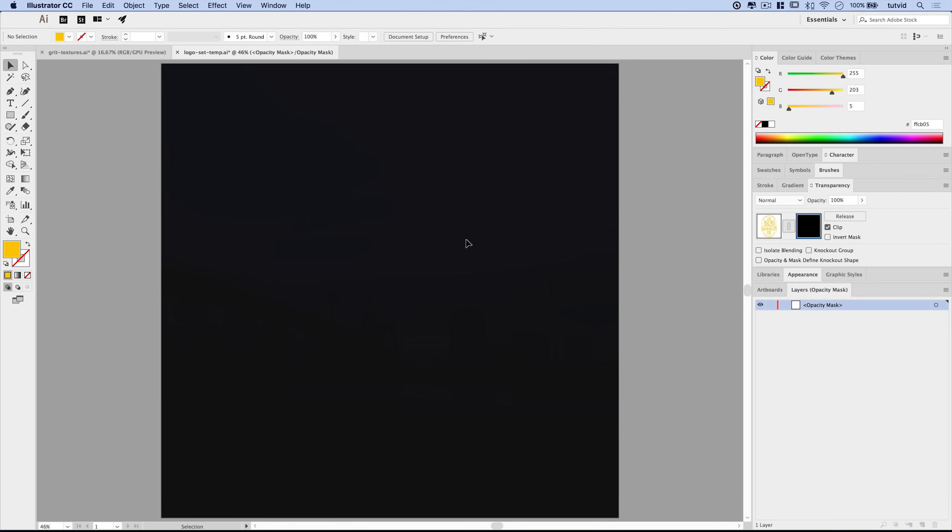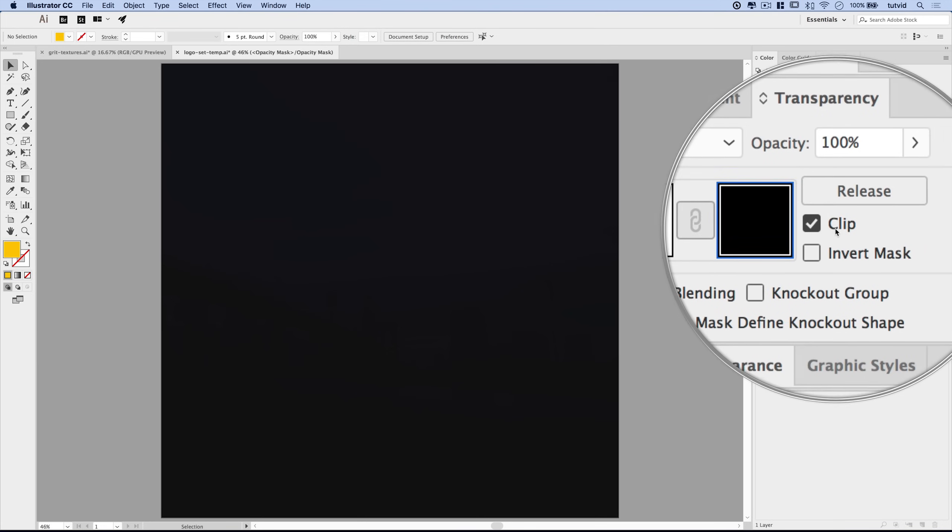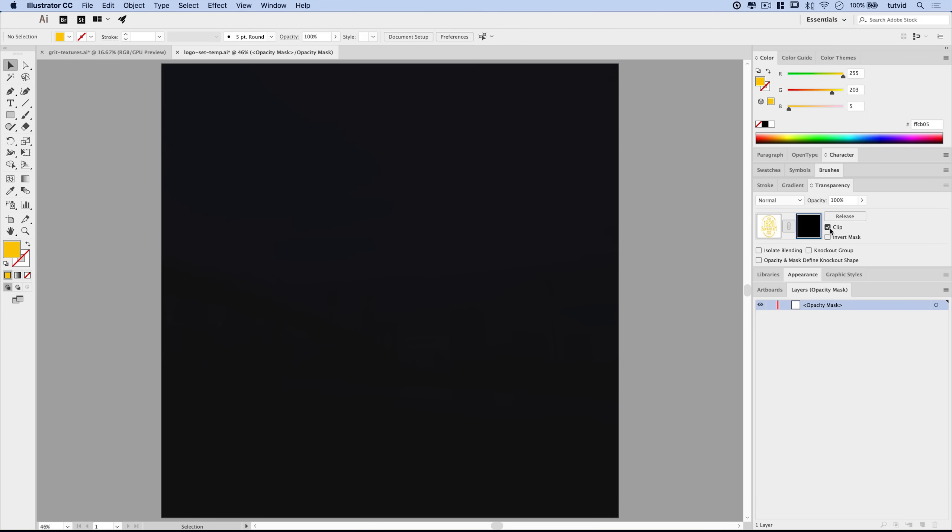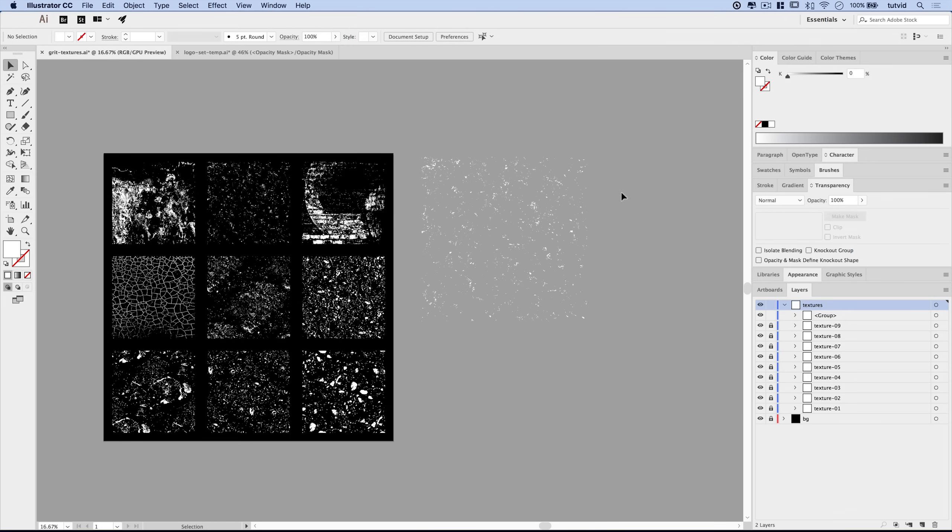And all of our artwork disappears because by default the opacity mask when you add it is filled with black. In fact, this little option here, clip, is checked on. If we deselect that, it's going to flip and fill our mask with white, thereby showing all of the artwork. So how do we work with these textures? Well, it's pretty simple.